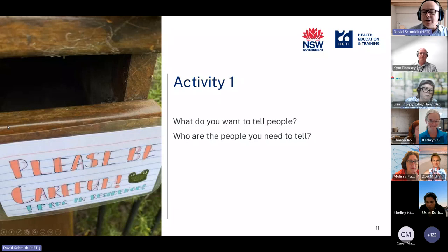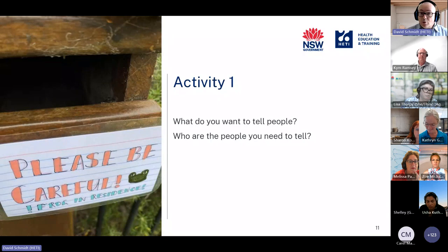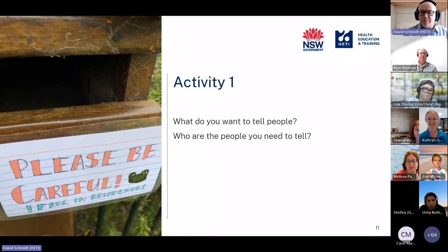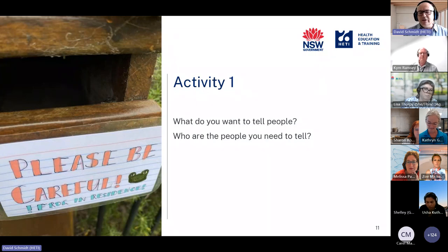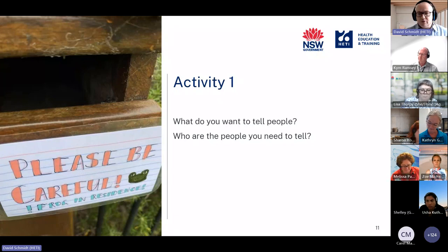We're going to have some activities along the way — they're there for reflection time, for you to jot down some ideas. In this first activity, think about what you'd like to present on, who are the people you need to tell, and make a quick note about your audience and the key message you're going to share with that audience.